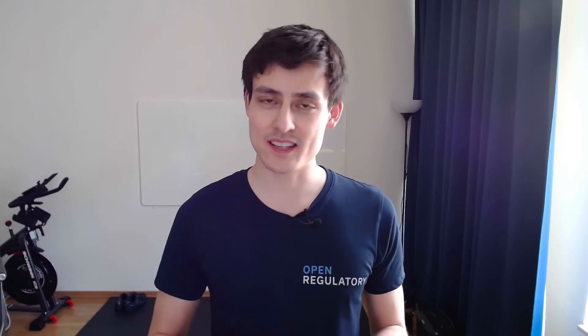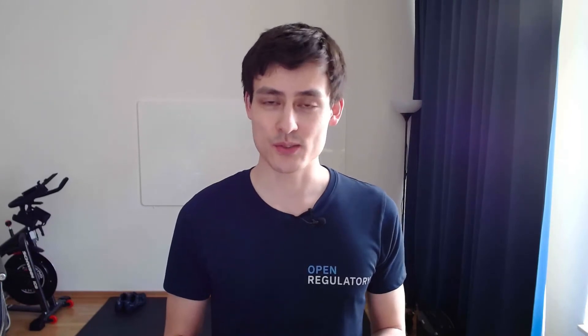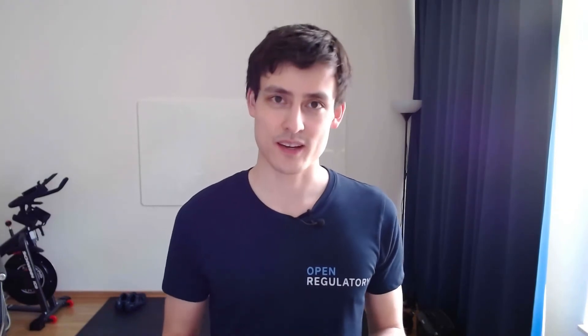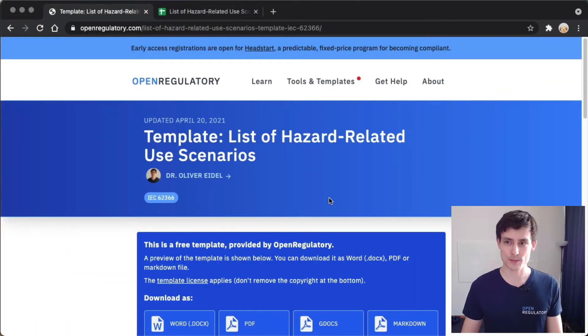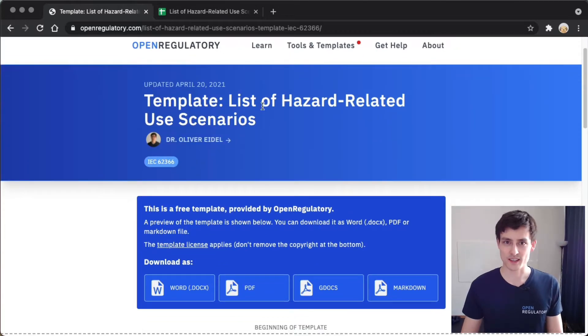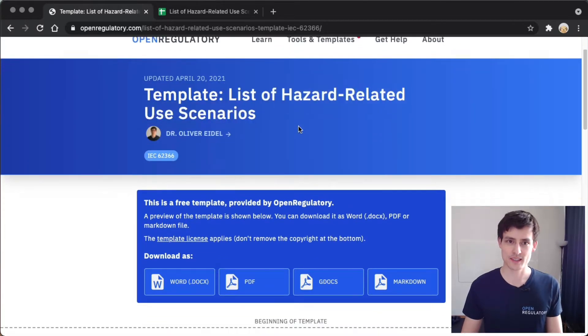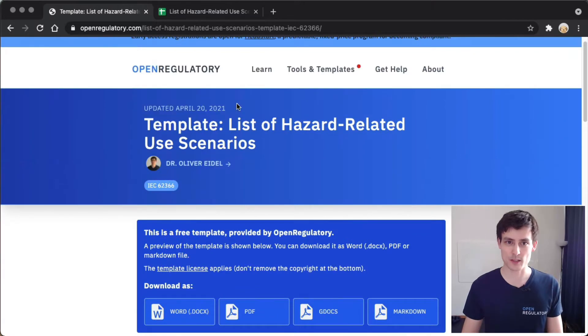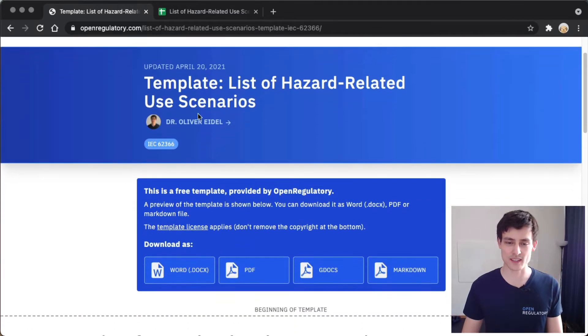Now, to basically lay the groundwork for doing this user test, the first thing you have to do is write down this list of hazard-related use scenarios. And that's what we're going to do right now. If you head over to the website, you see this template. It's been updated April 20th, so just very recently.